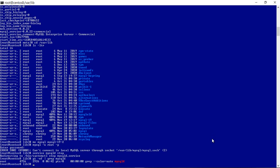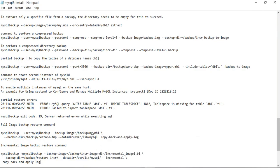Let's try to restore the full backup. Once the full backup is restored, we will apply the incremental backup on top of it so that the database is restored to the point where we took the incremental backup. The restore command uses mysqlbackup utility, invoking it as user mysqlbackup, specifying the full backup image. Since we are making use of an already existing directory, it should throw an error. The restore command is copy-back-and-apply-log.